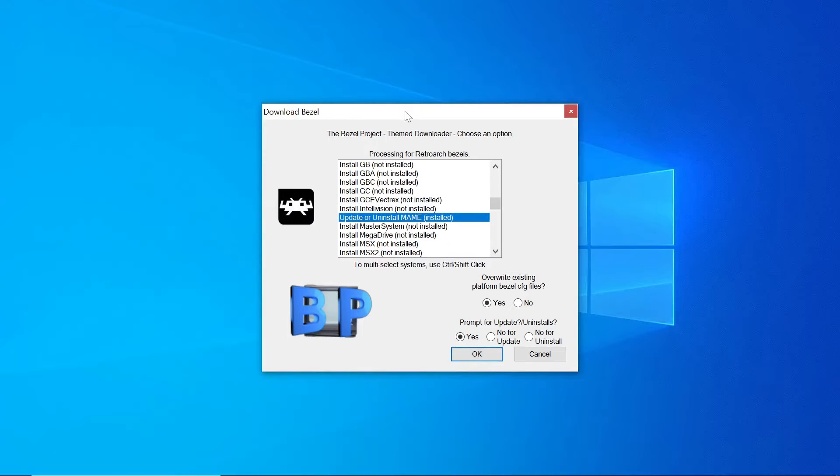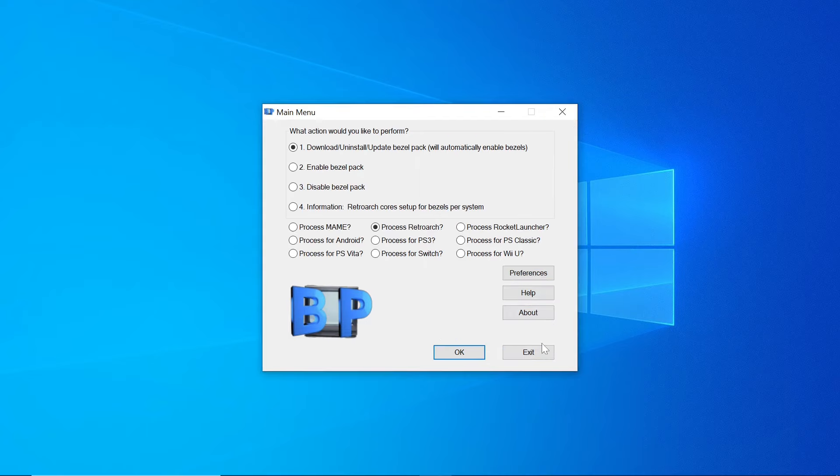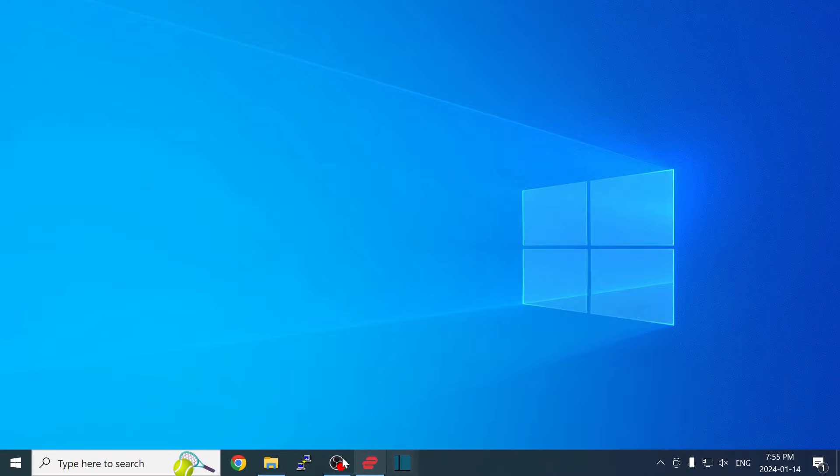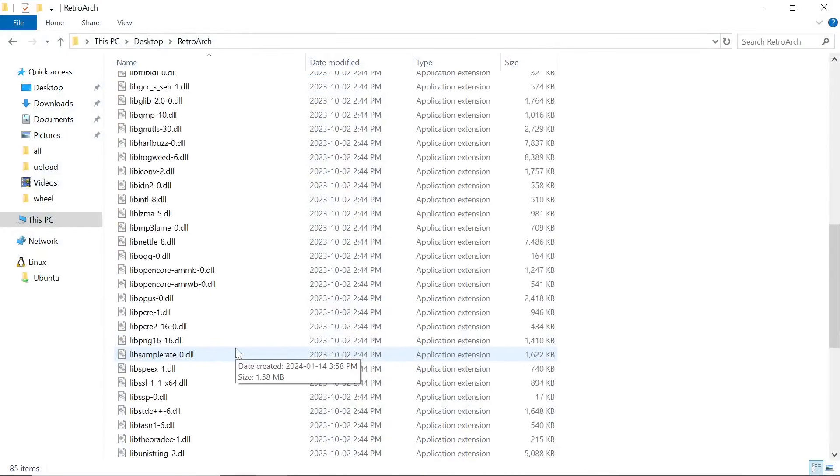So now that Bezel Project is done, I'm going to go ahead and close it out and then hit Exit.